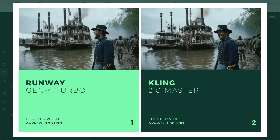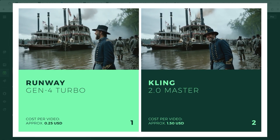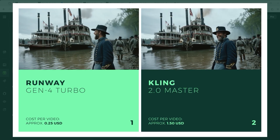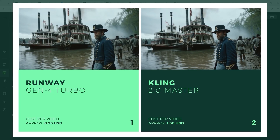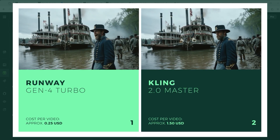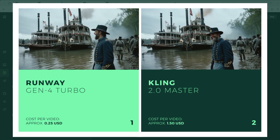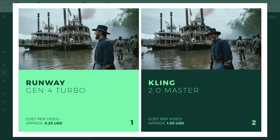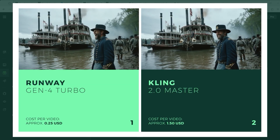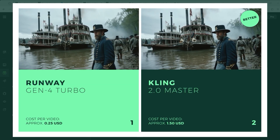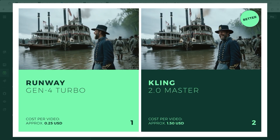The next example takes us back to the year 1863 — the time of the American Civil War. A general of the Union Army stands next to two ships and laughs heartily. Runway looks much more static. In both versions the AI generally has no problem with smoke and flags. Kling is the winner here precisely because the character looks so lifelike.